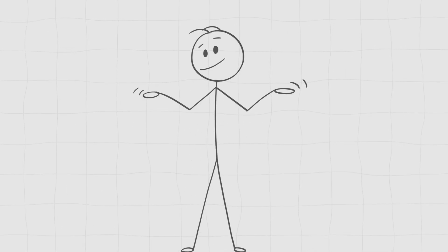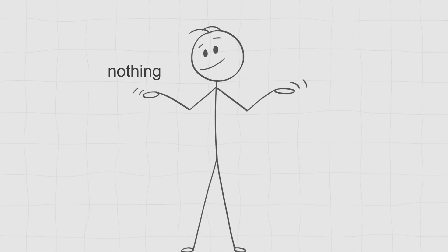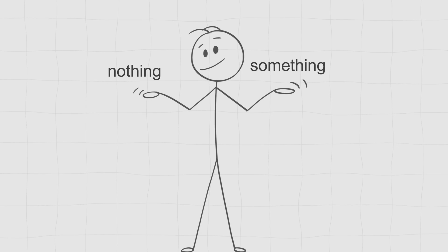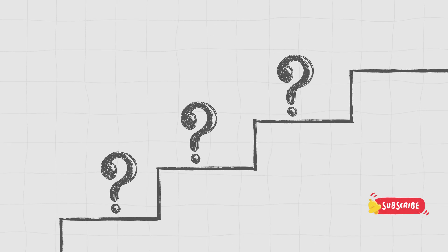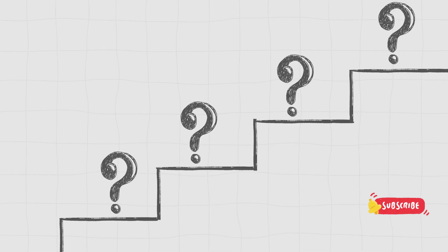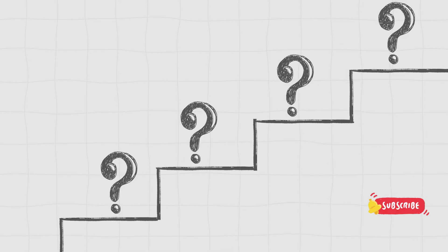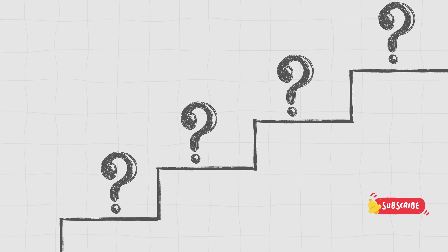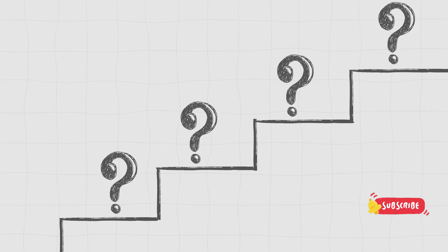And interestingly, nothing might actually be something after all. We have four options with us today, and one of them might even tell us what nothing is made of. Let's find out.